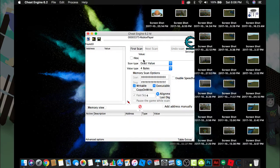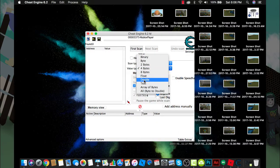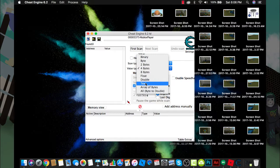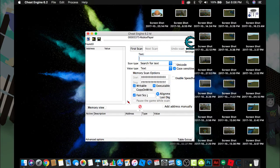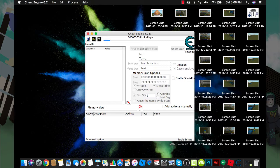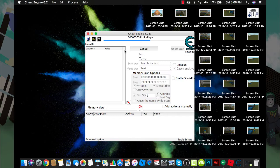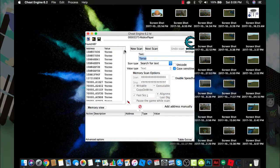Now you want to click text over here at value type and search torso, then press enter. It should search at the top, so just wait for it to be done.